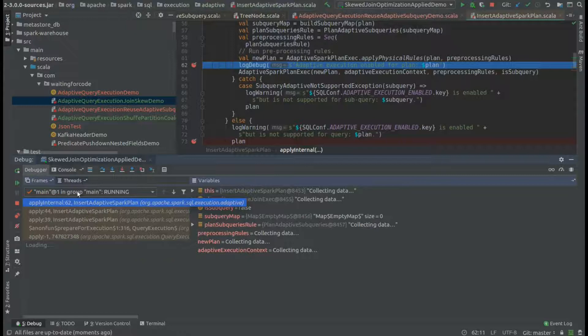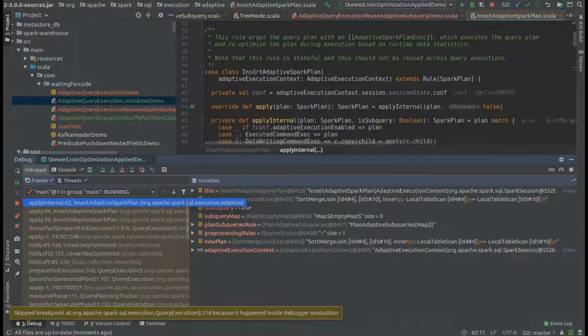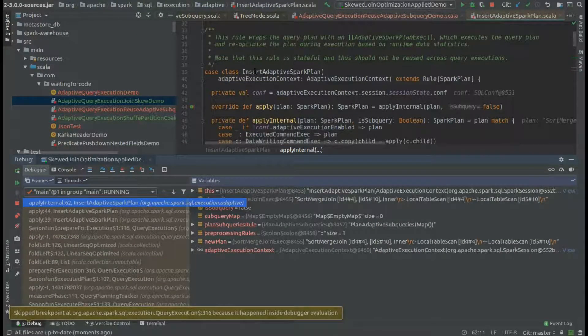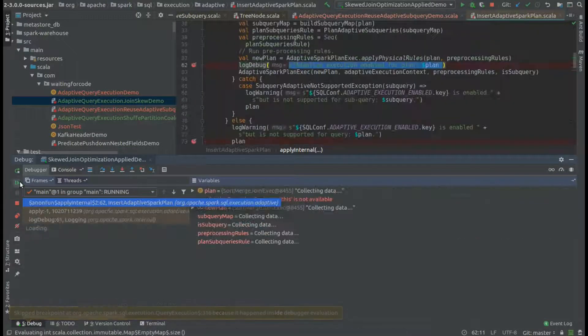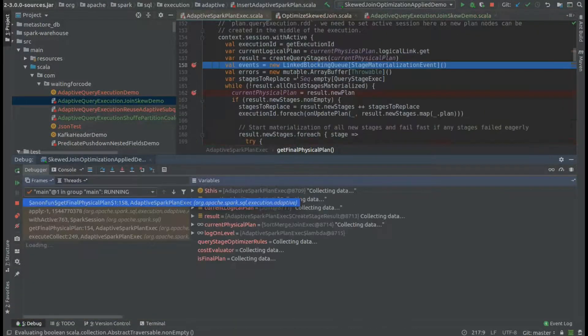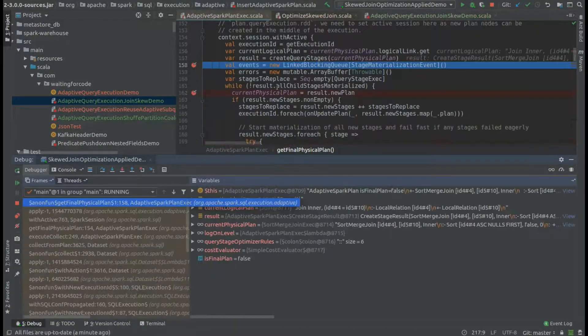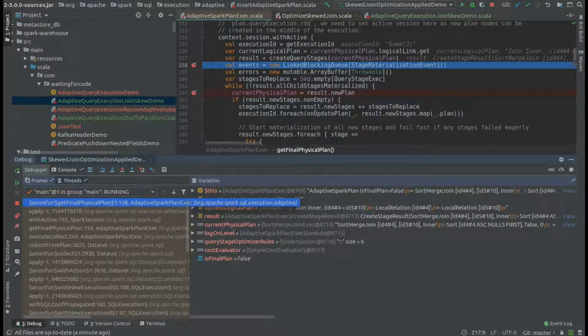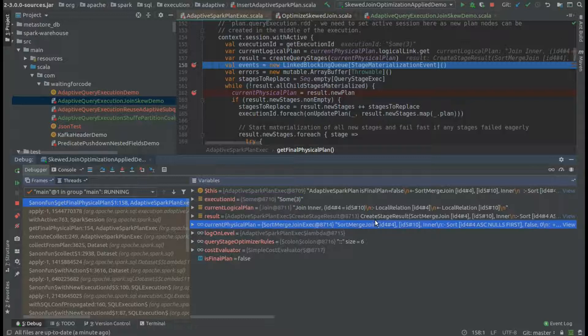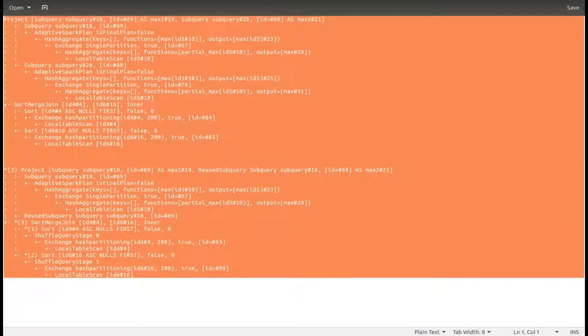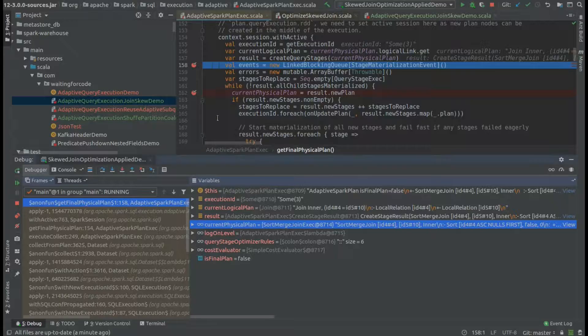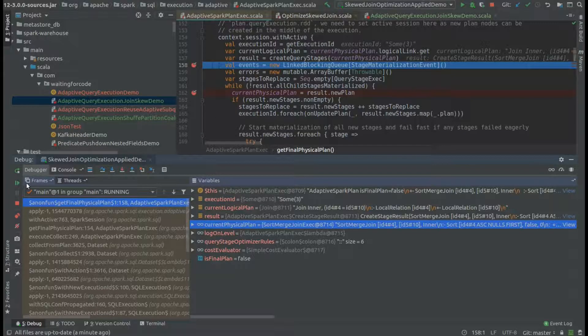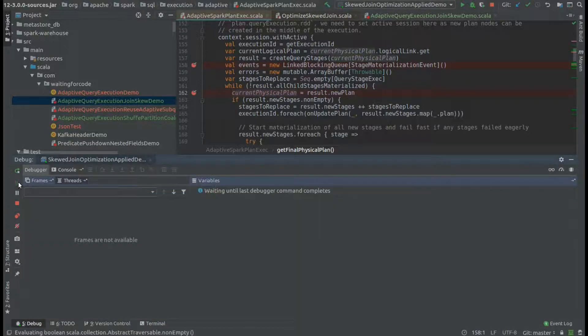As you can see, we start by accessing the adaptive Spark optimization rule that will add a new physical node where we will execute the skew optimization. As you can see, the initial plan looks like that: we retrieve two shuffles.